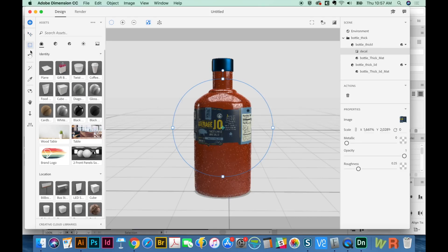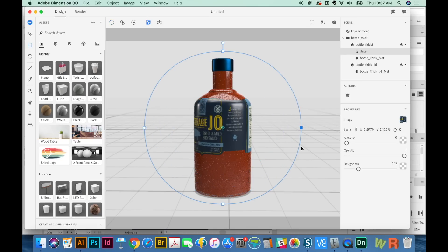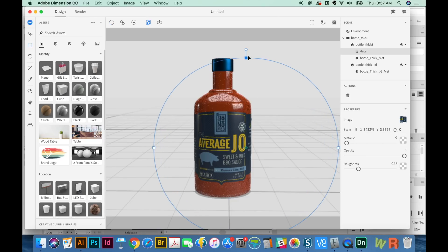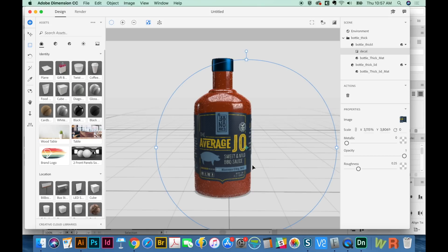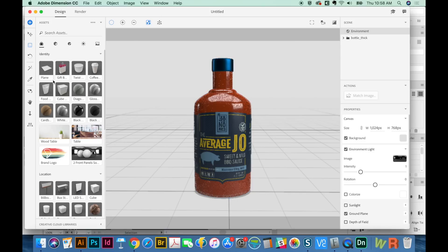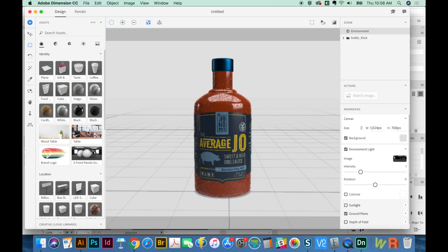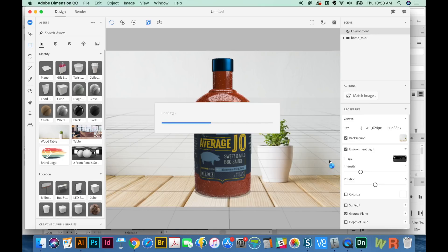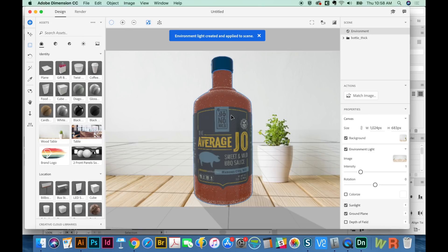Now I want to resize, so I'll get on the Resize button and make the graphic quite a lot larger — even bigger. The graphic is there, but it is pretty dark. I'll change that in a moment, but right now I want to put in an environment. I can choose one already here, or go to File, Import, Image as Background to upload your own image. I'm going to put this wood table back there. It's going to ask if I want to resize my canvas, create environmental light, match sunlight, and match camera perspective — I want all of that, so I'll say OK.